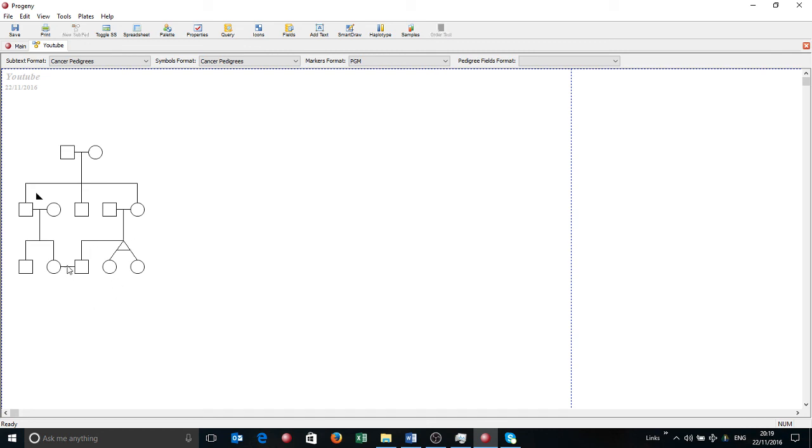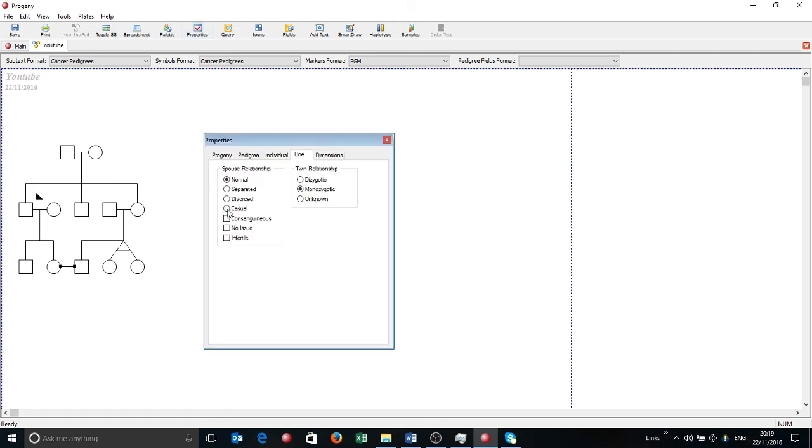So again, if I click on that line plus properties, I can define that as consanguineous.